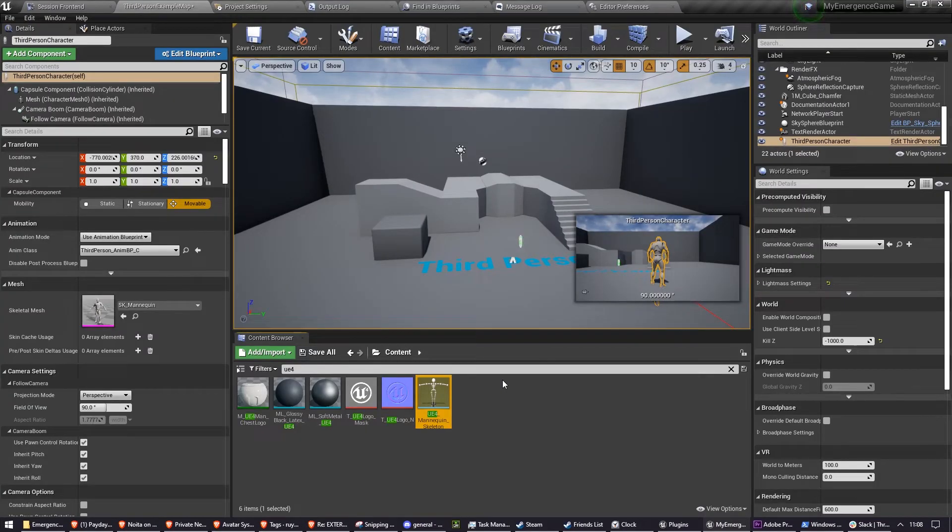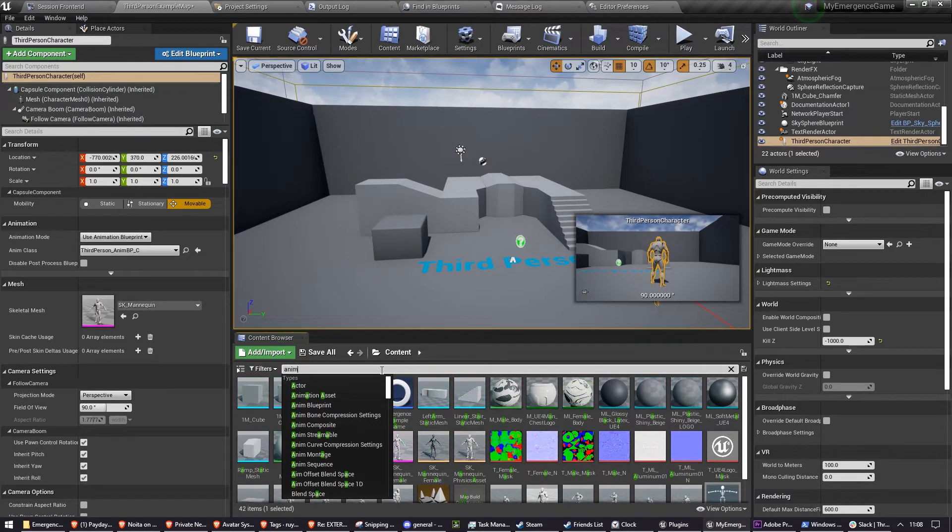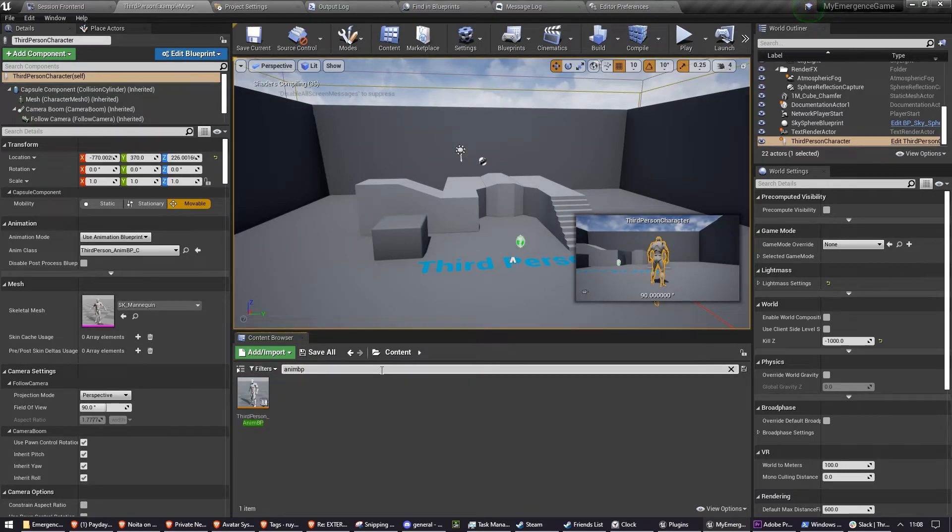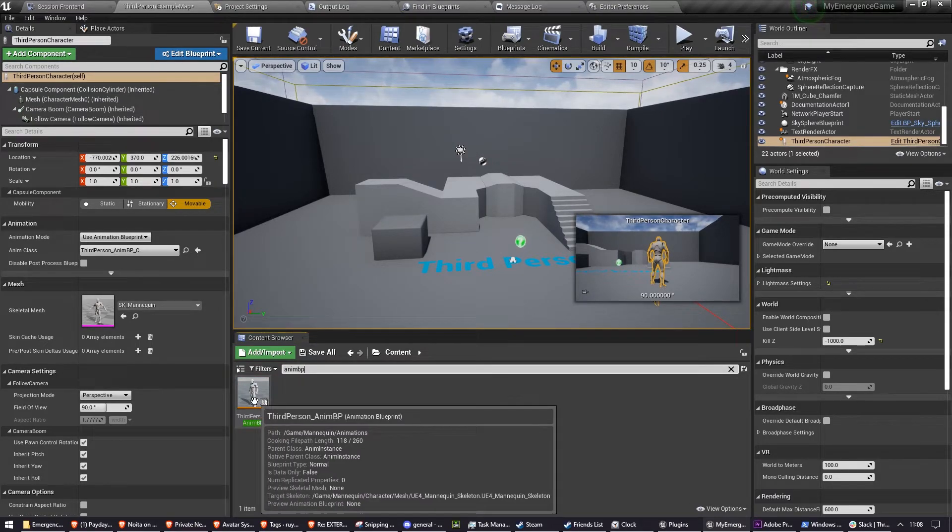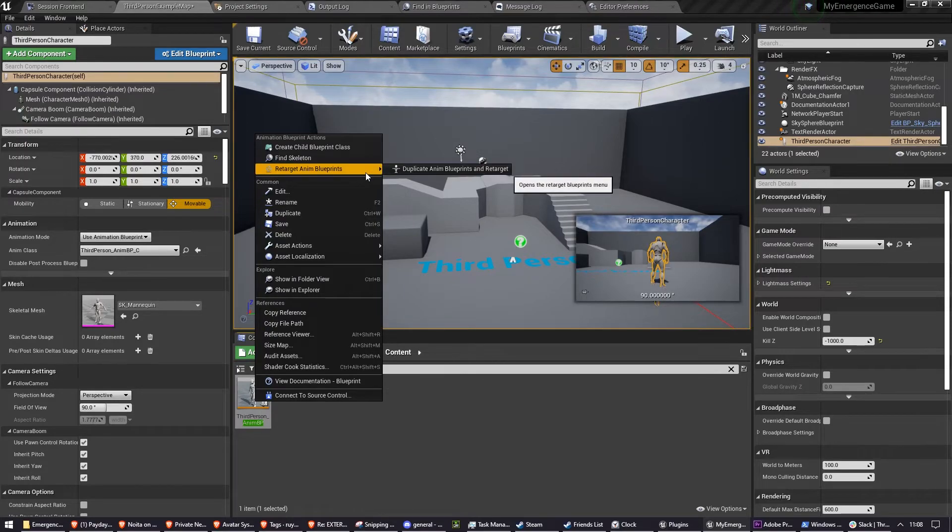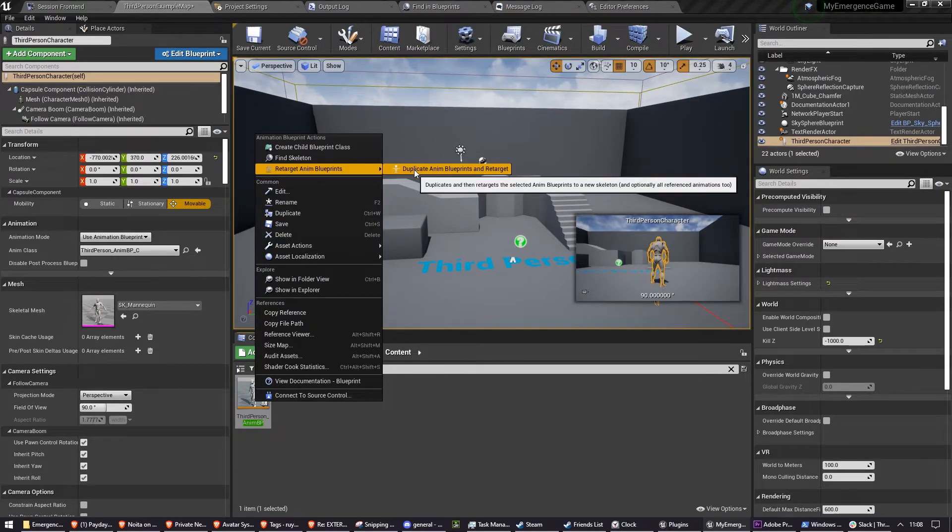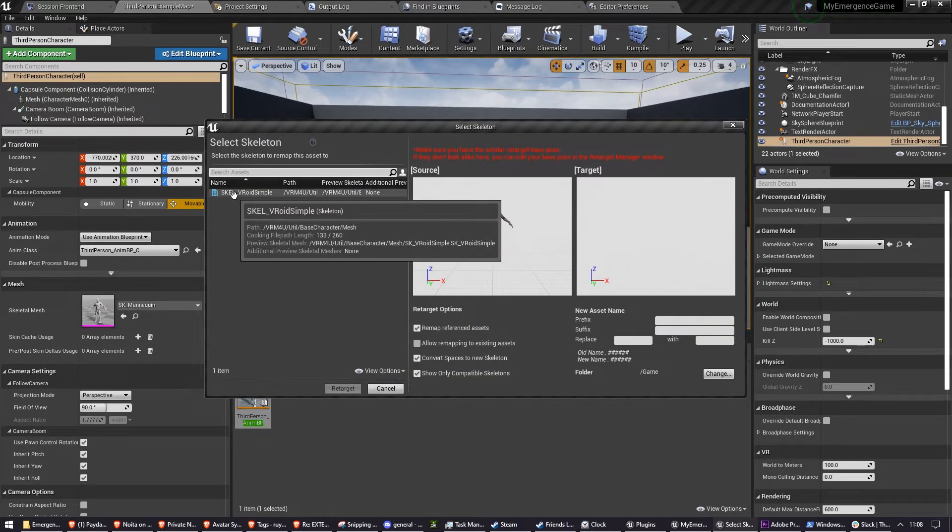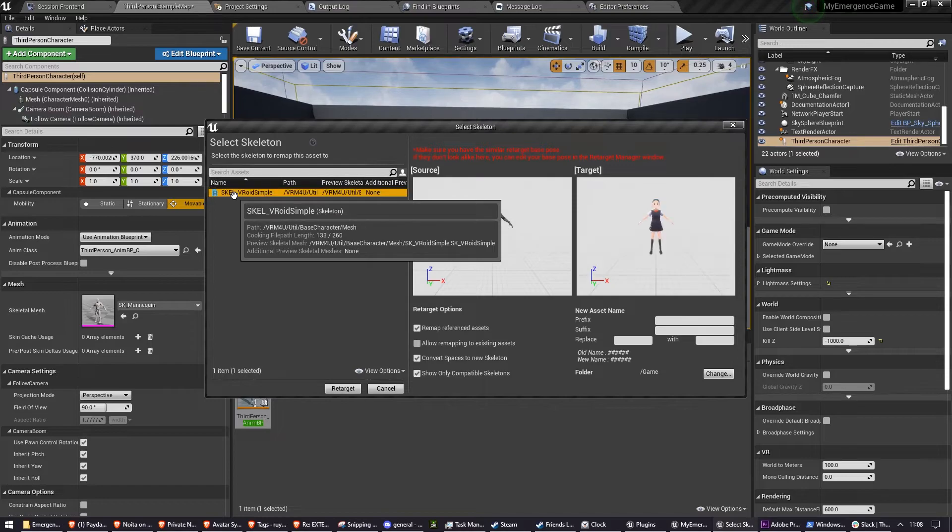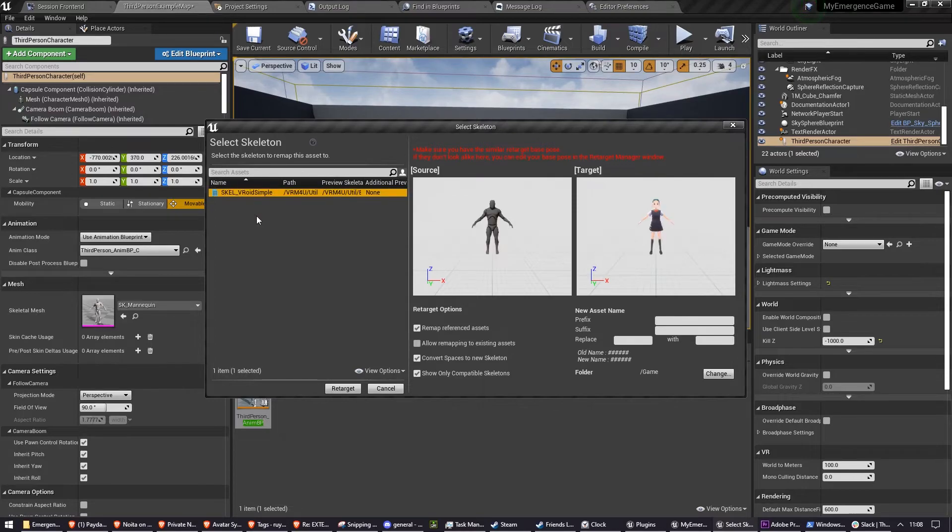So search Anim BP and you'll find it here. Right-click on it and go to Retarget Anim Blueprints and press Duplicate Anim Blueprints and Retarget. Once you've done that, select Scale VROID Simple. If you can't see this, you might need to click View Options and then Show Plugin Content.